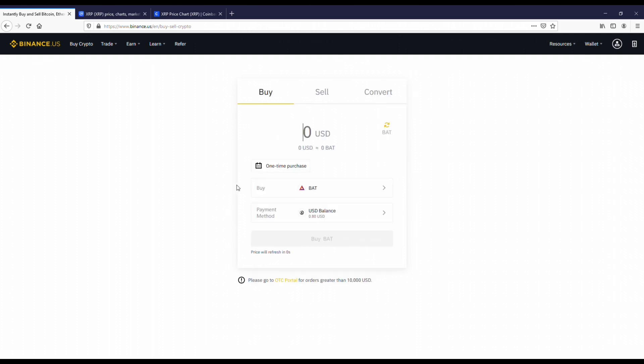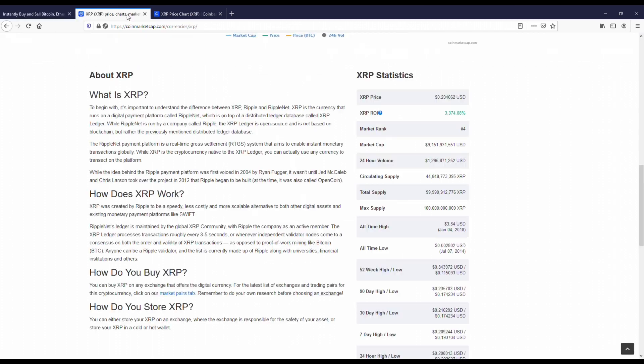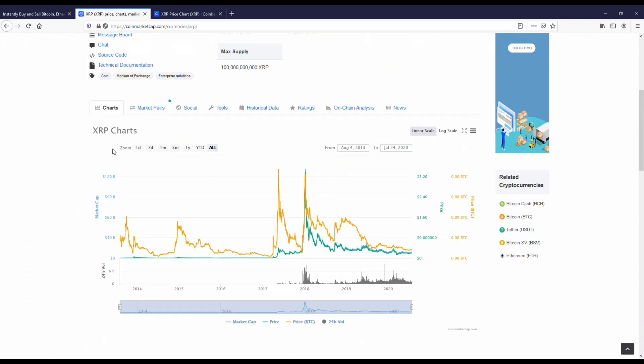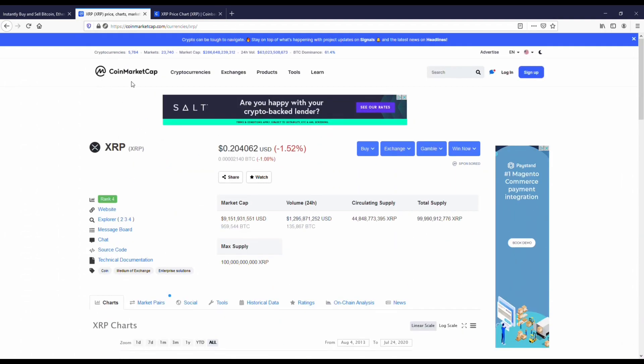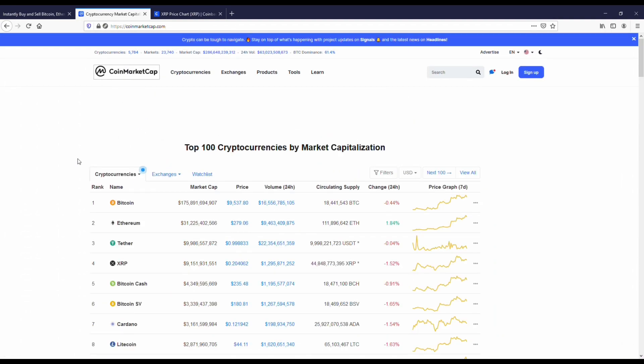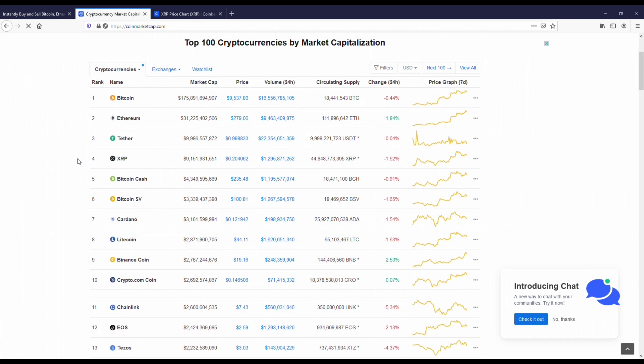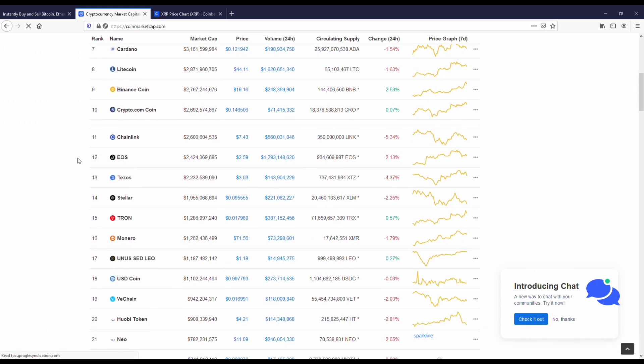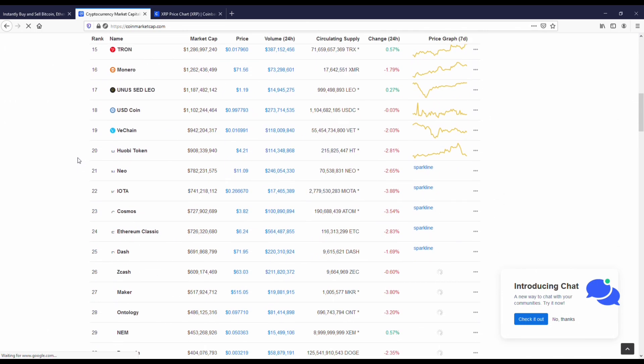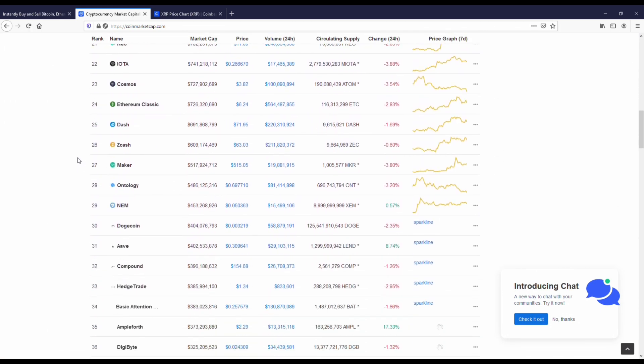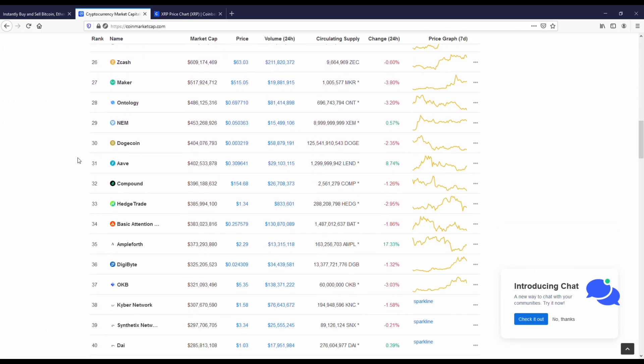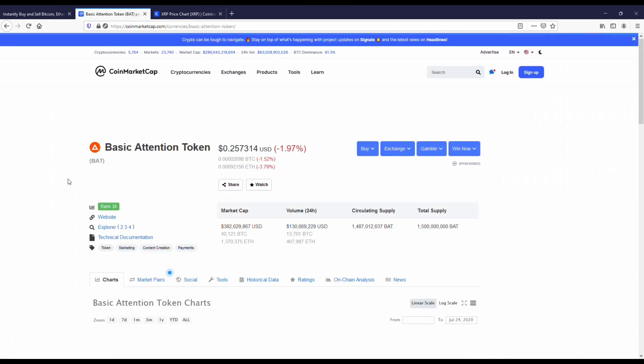The next coin I'm going to be going over here is the Basic Attention Token. I've been a huge fan of this one. I don't own any of it right now, but I have in the past. At its all-time high, this coin was around 98 cents. It's back down to the 20 cent range and it's kind of been around that for a little bit now.